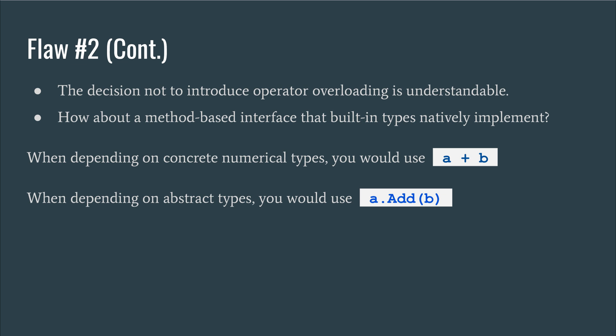I can understand the decision not to introduce operator overloading to the language. Because of that, I would propose that the built-in interfaces instead use methods to represent these operations. Then, the basic types should natively implement these interfaces, making A plus B replaceable with A dot add B. That way, new types could implement these operations, but users of the operation interfaces would be faced with having to type A dot add B instead of A plus B. This would be a reasonable compromise in my opinion, especially since many of the implementations could be custom types anyway, such as vectors or matrices, where operation names would have to be spelled out regardless.